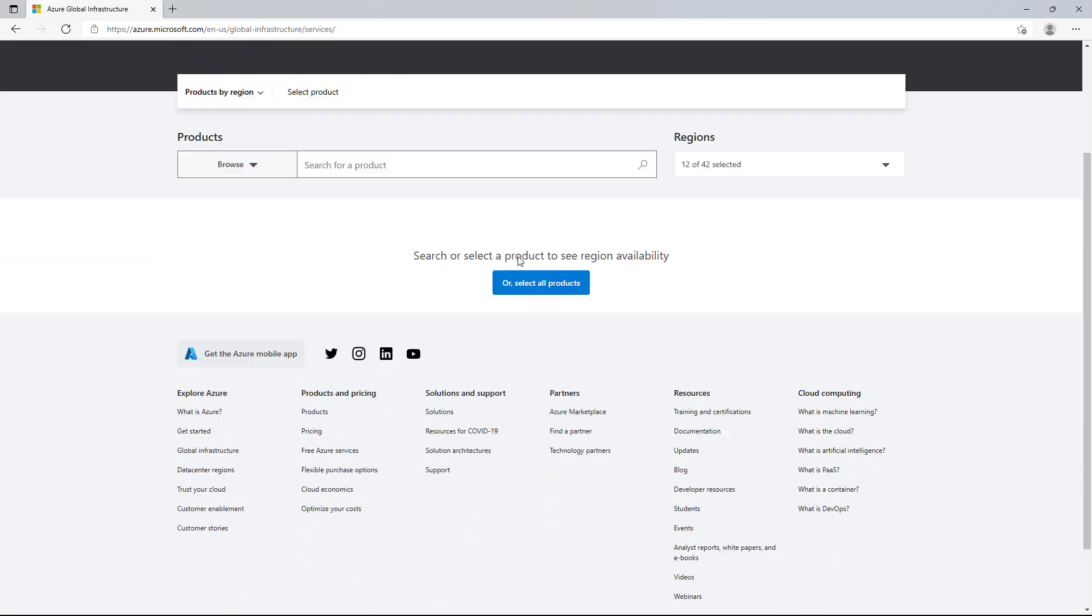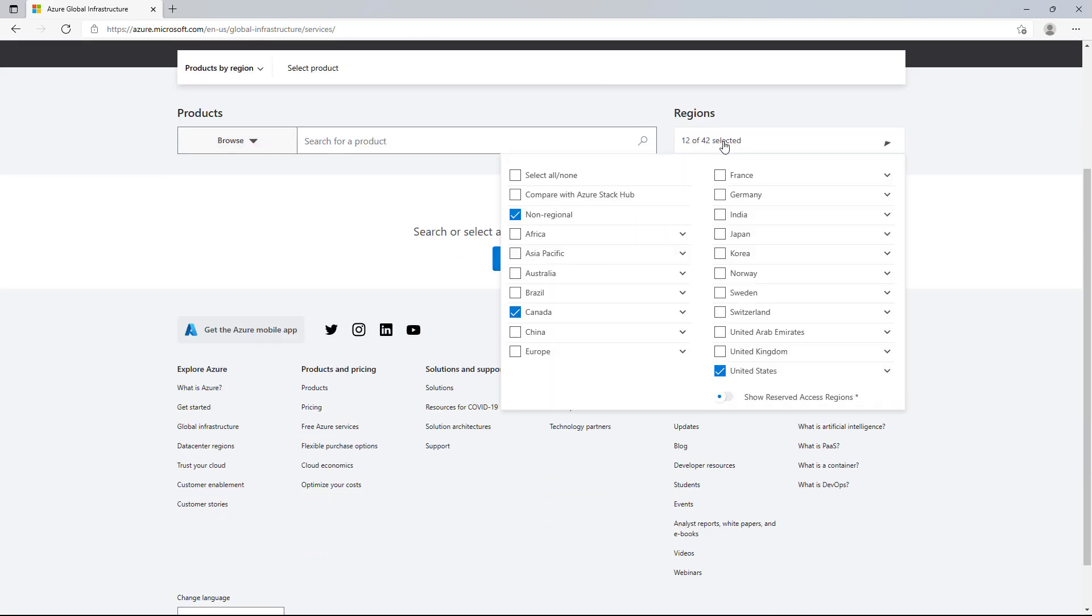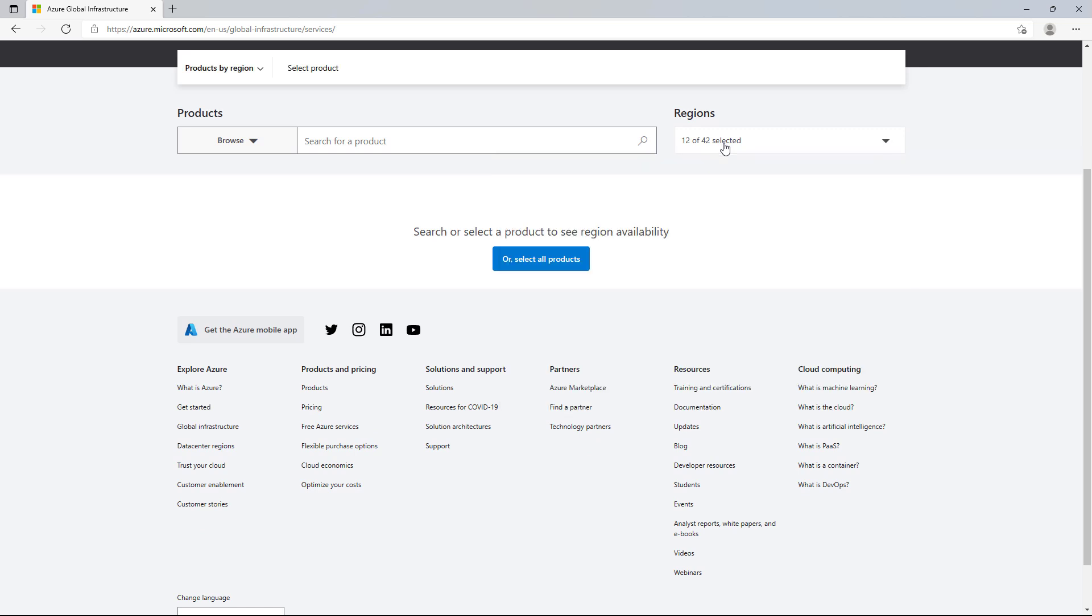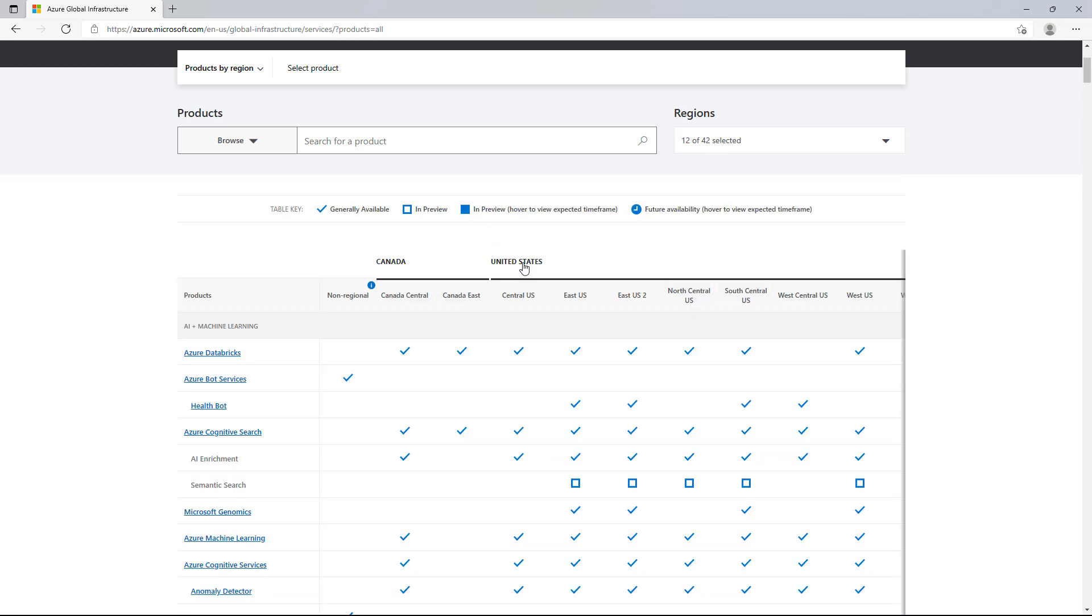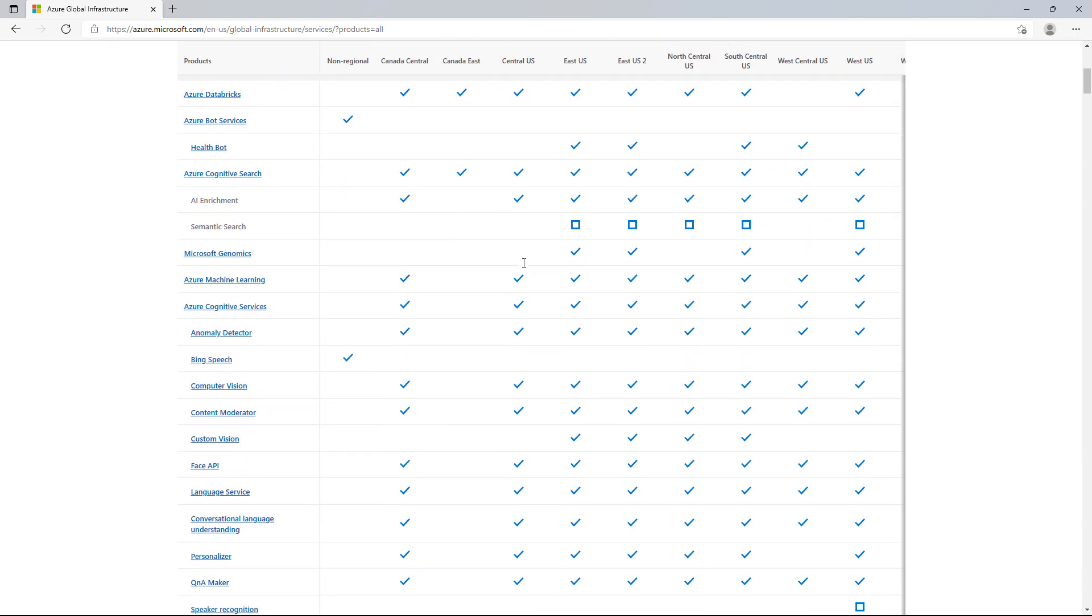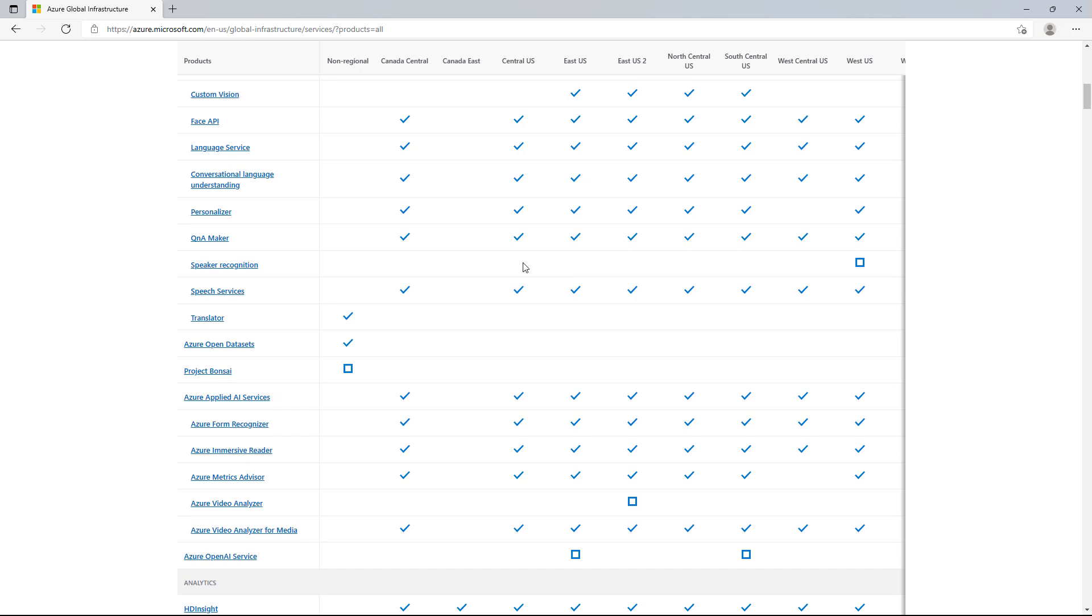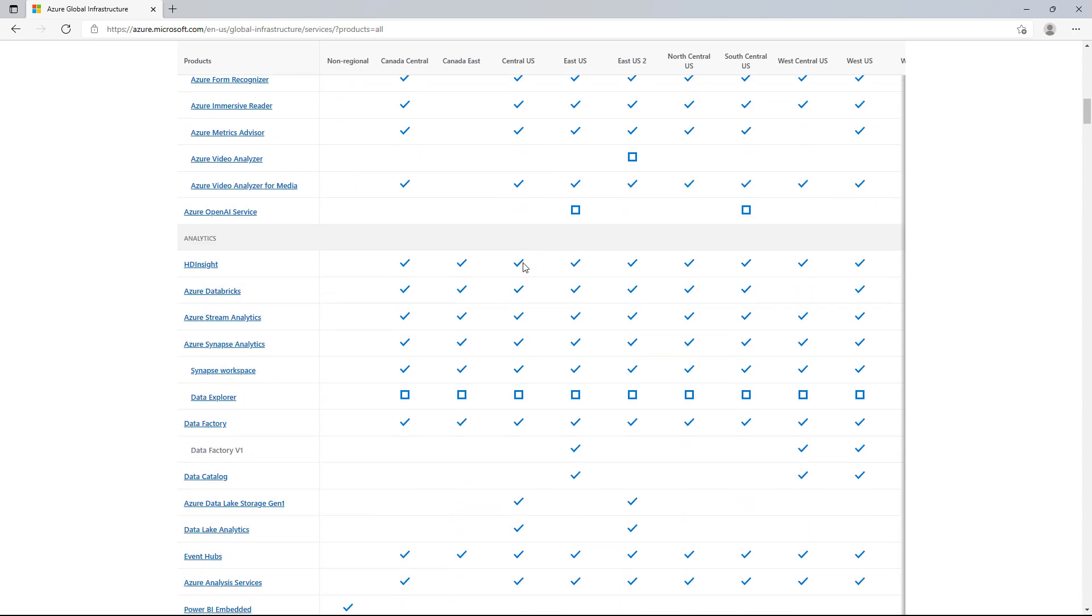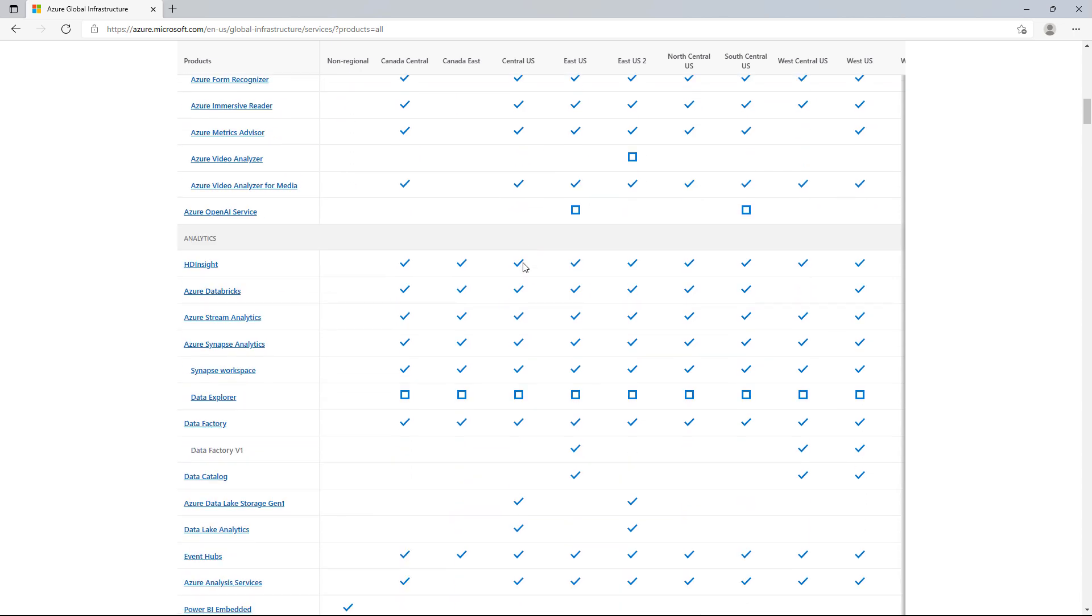I'm going to select the regions that I'm considering for my workload. I've selected Canada and the US. And then I can select the products that I need for my solution. I'm going to cheat and click on Select All Products. This will populate a matrix of regions and the service availability. This will help me decide which regions can support my workloads, and which regions I should deploy my workloads into.